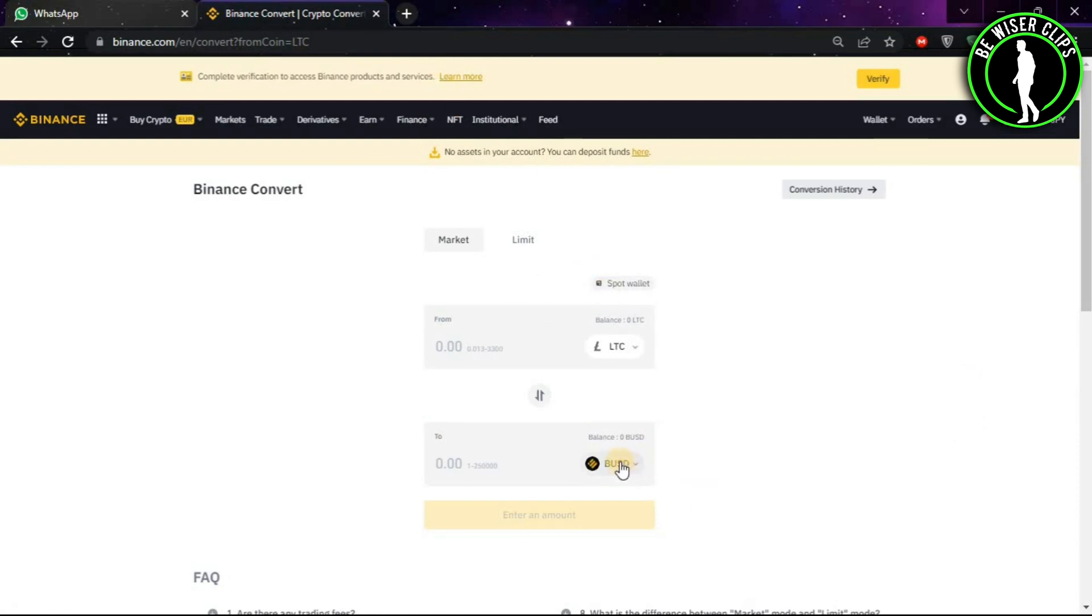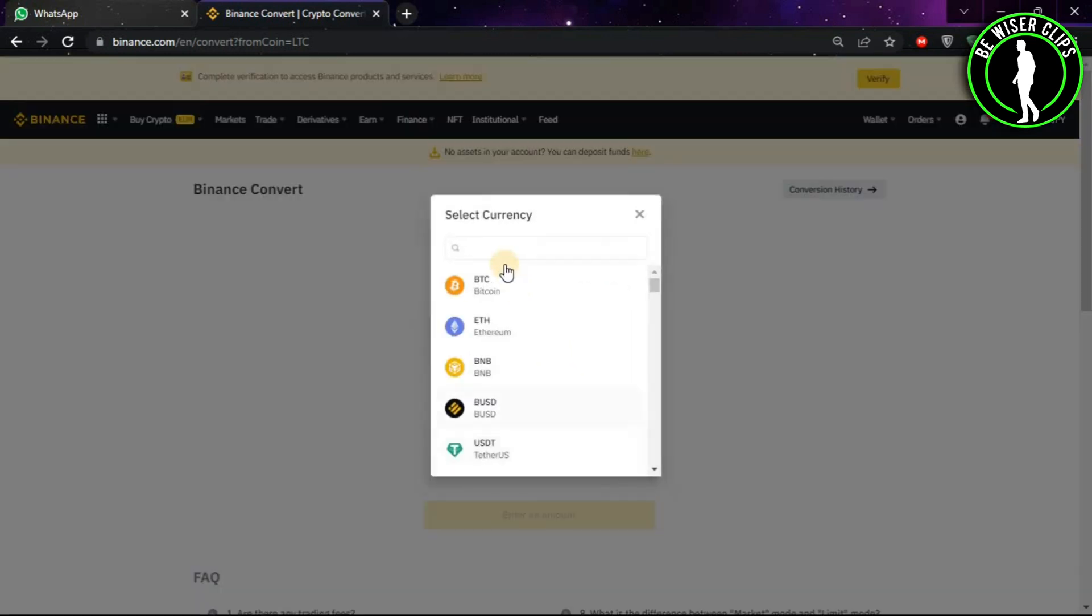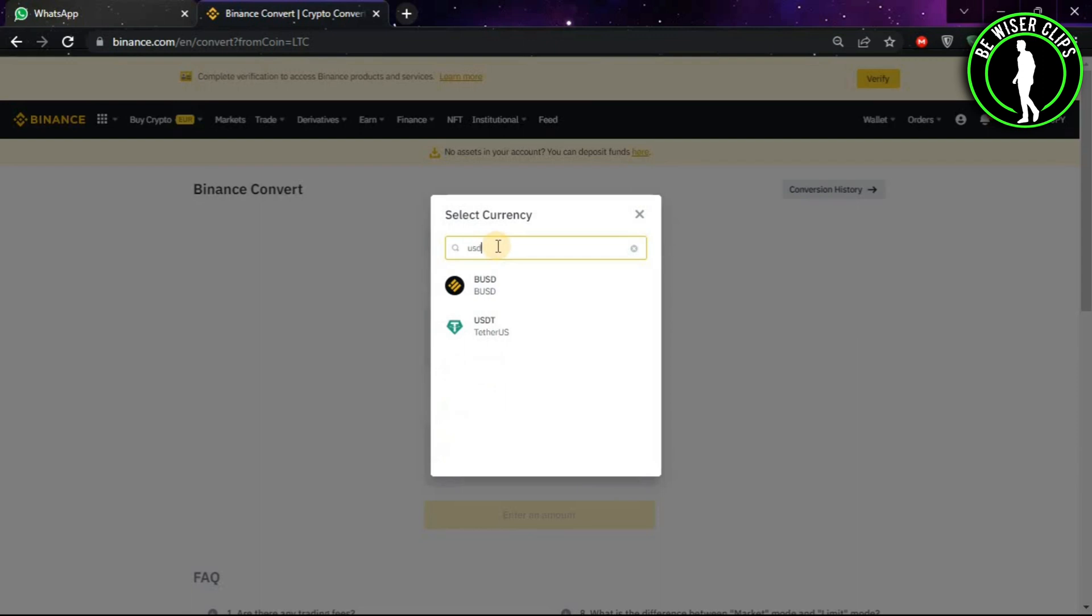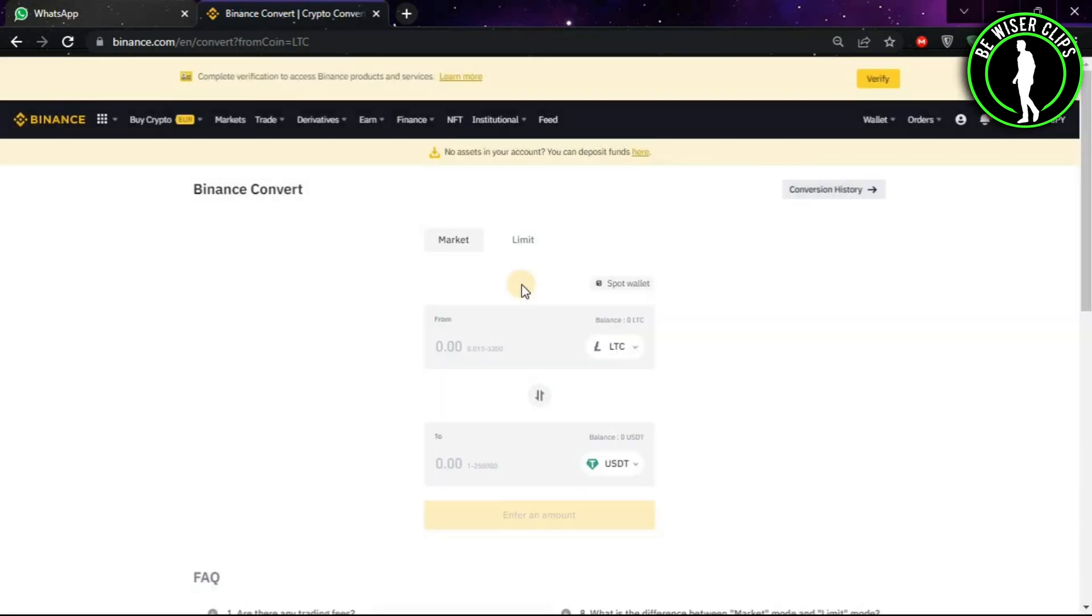After coming on this window, you will see this option. Click on it and type USDT, then choose this option. Now put the amount you want to convert.